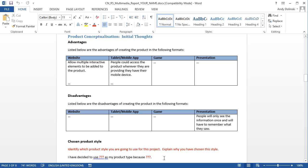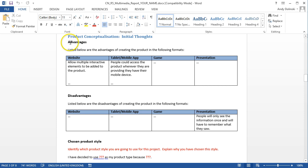And that's all it is. You might want to create a table above the advantages section that just says, a website is blah blah blah, a tablet or mobile app is blah blah blah, and that would then lead on to the advantages and disadvantages table.